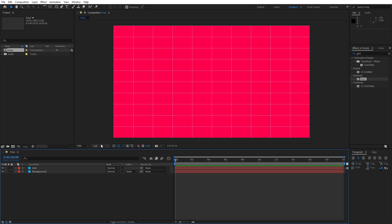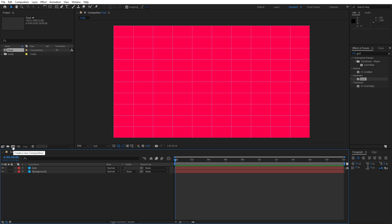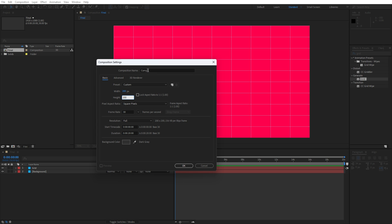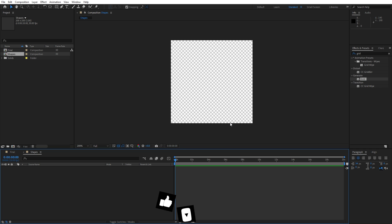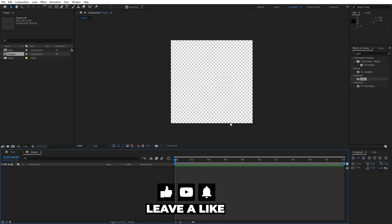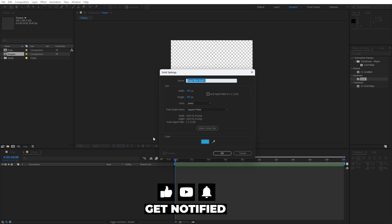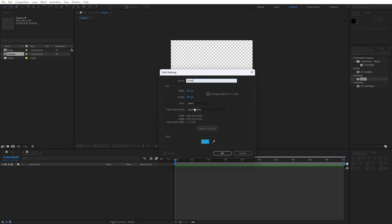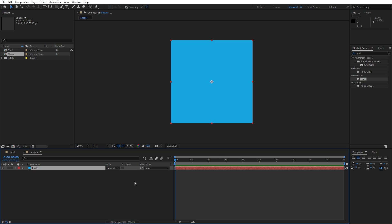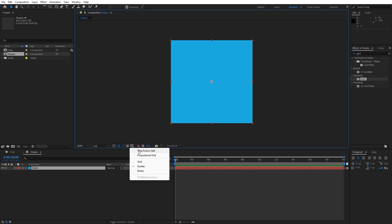For the next step let's create our shape. I will create a new composition — hit Ctrl plus N or use the little icon. For the width and height I will do 200x200, and for the composition name I will do 'shapes'. For the frame rate, 30 frames per second, and for the duration also 20 seconds. Hit OK. Now it's time to create our shapes here in the shape composition. Right-click to create a new solid layer — this is going to be 'circle', also 200x200. Hit OK, then let's turn on Titles and Action Safe.